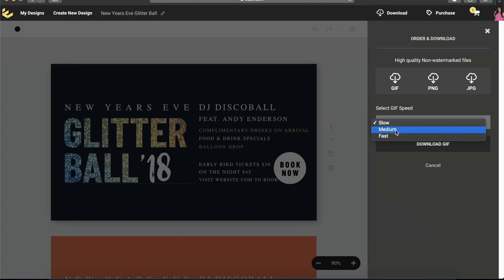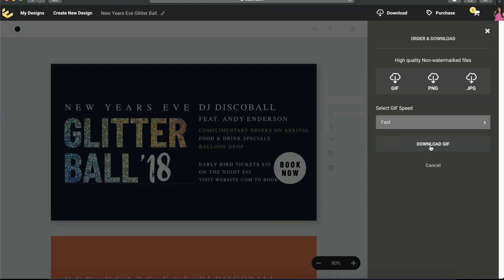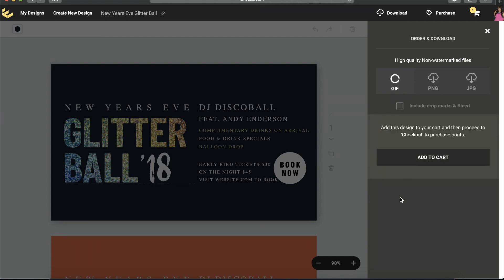Do not choose PNG or JPEG, because if you use any of these two, then your blinking effect will not show up. Click GIF and then choose the speed: either slow, medium, or fast. For this tutorial, I'm going to choose fast, and then click 'Download GIF' and it will go to your downloads folder.